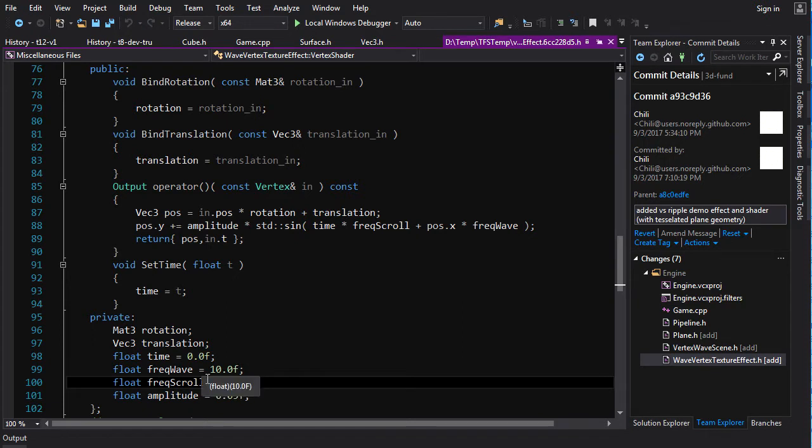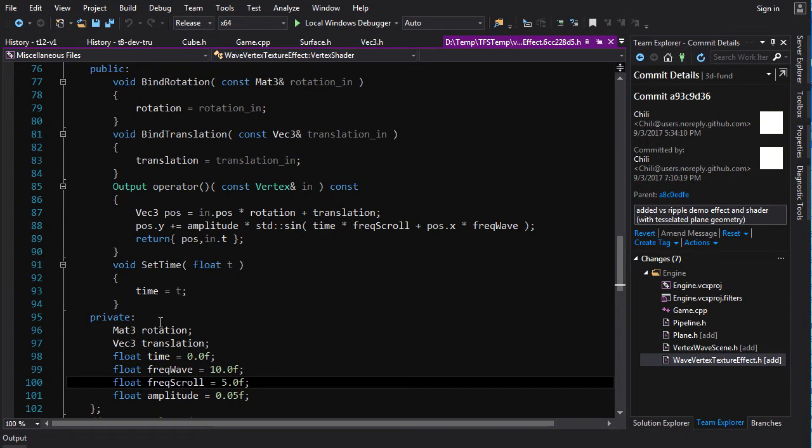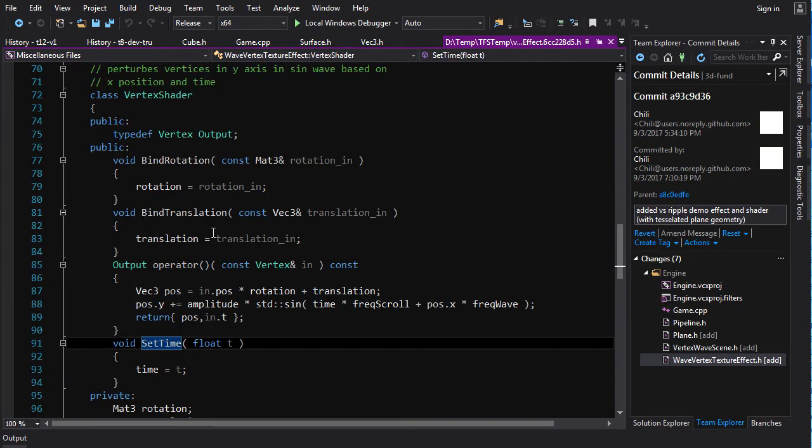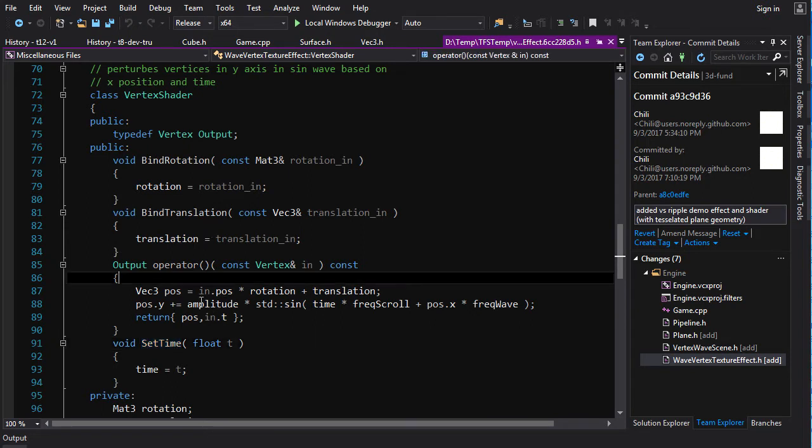Frequency of the wave, the frequency of the scrolling, amplitude of the wave. And then we've got a function here, set time, that allows you to set the time. So what it basically is, the wave, you're obviously going to have a sinusoid, right? What do we have here?